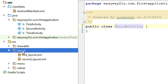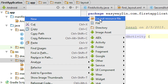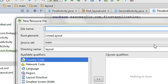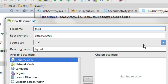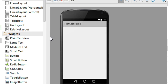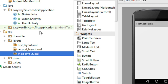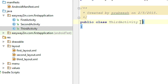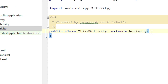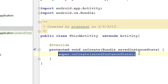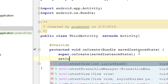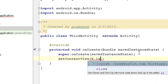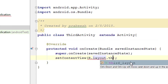Now we have to create a layout file for the third activity. Select New, Layout Resource File, and I name the layout third_layout. Click OK. Now we have a new layout in the layout folder called third_layout. Open the ThirdActivity class file, extend Activity, override the onCreate method, and call setContentView with R.layout.third_layout.